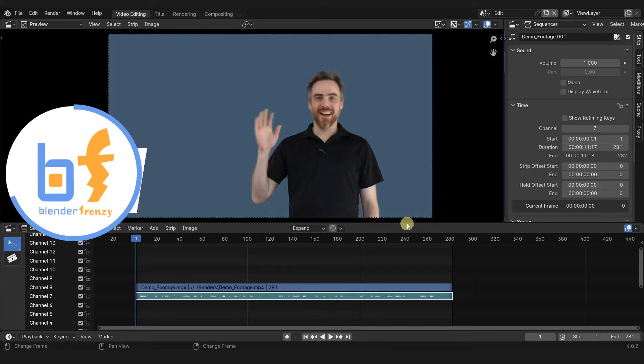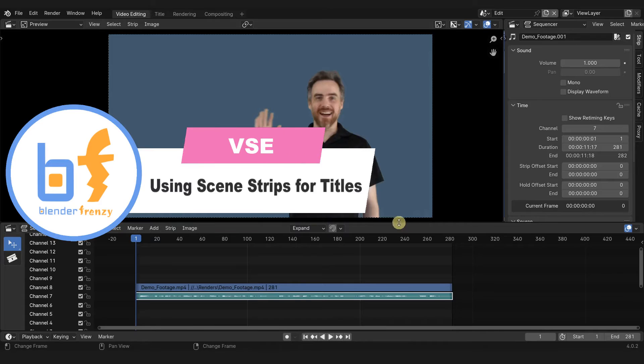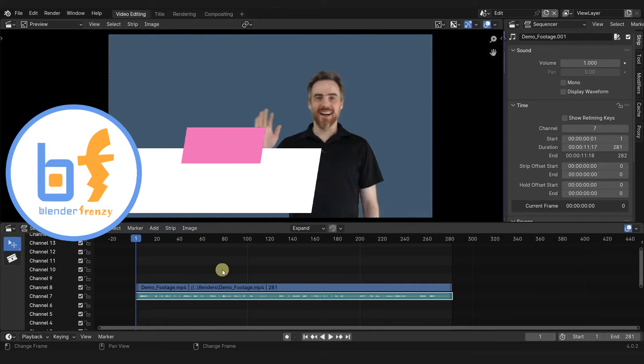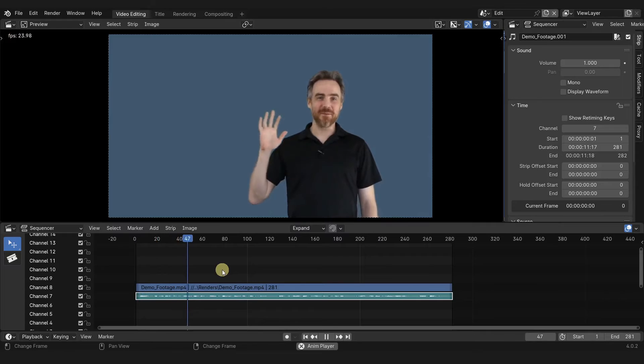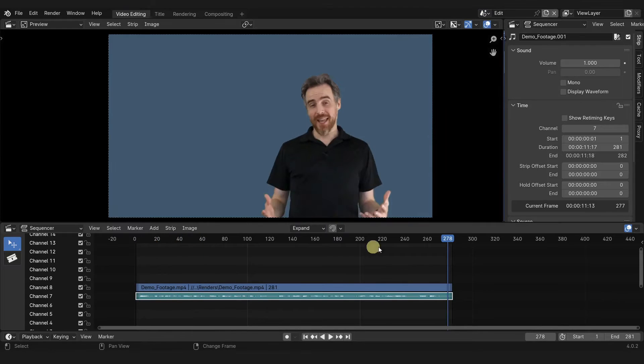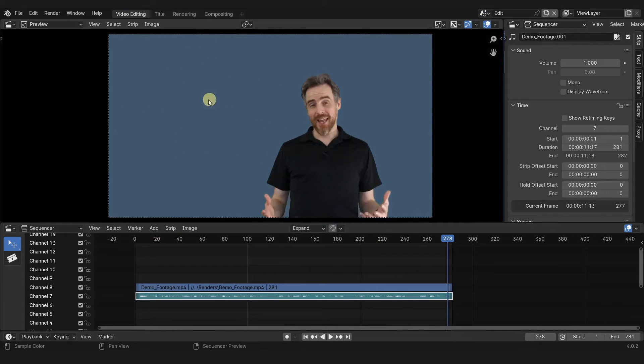Hi, Justin here with BlenderFrenzy. So here in the video sequence editor, I've imported some demo footage. What I want to do is overlay some text over here that I've created in the 3D viewport.